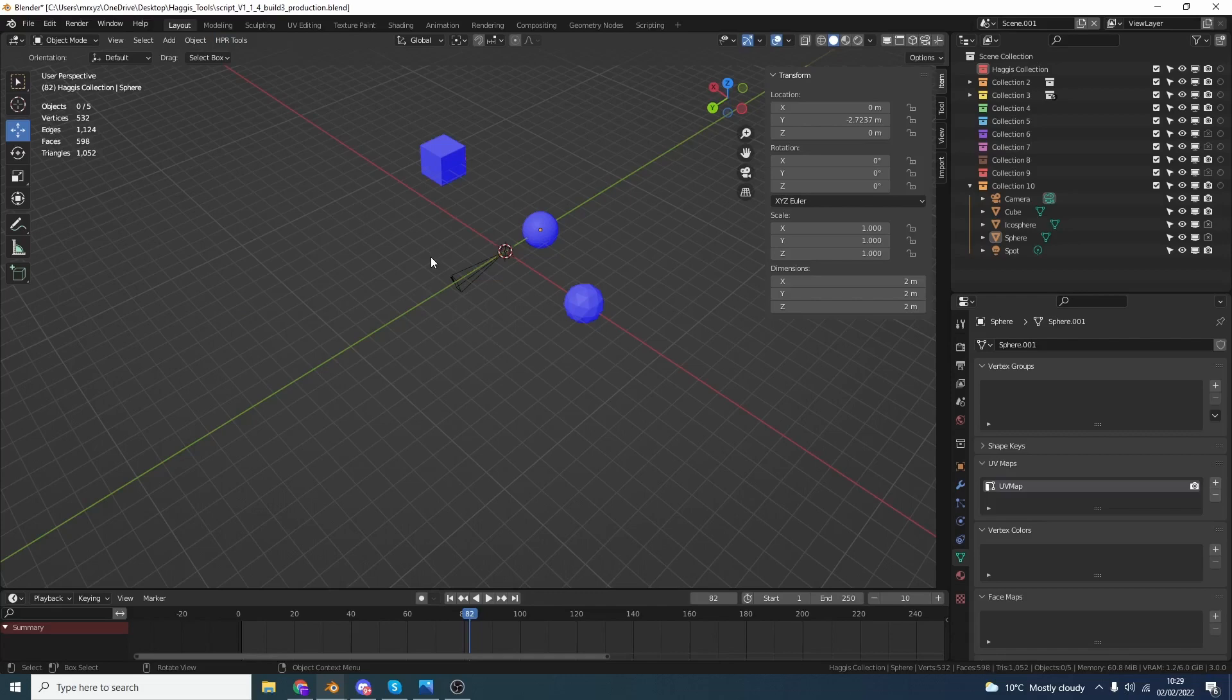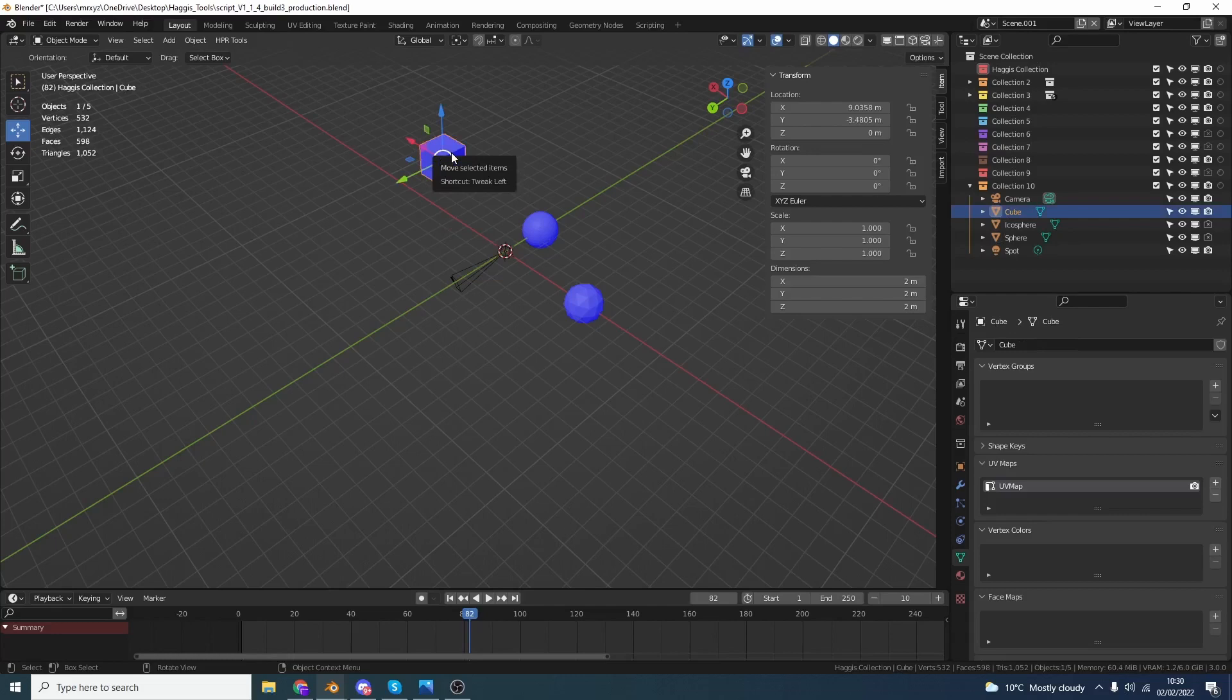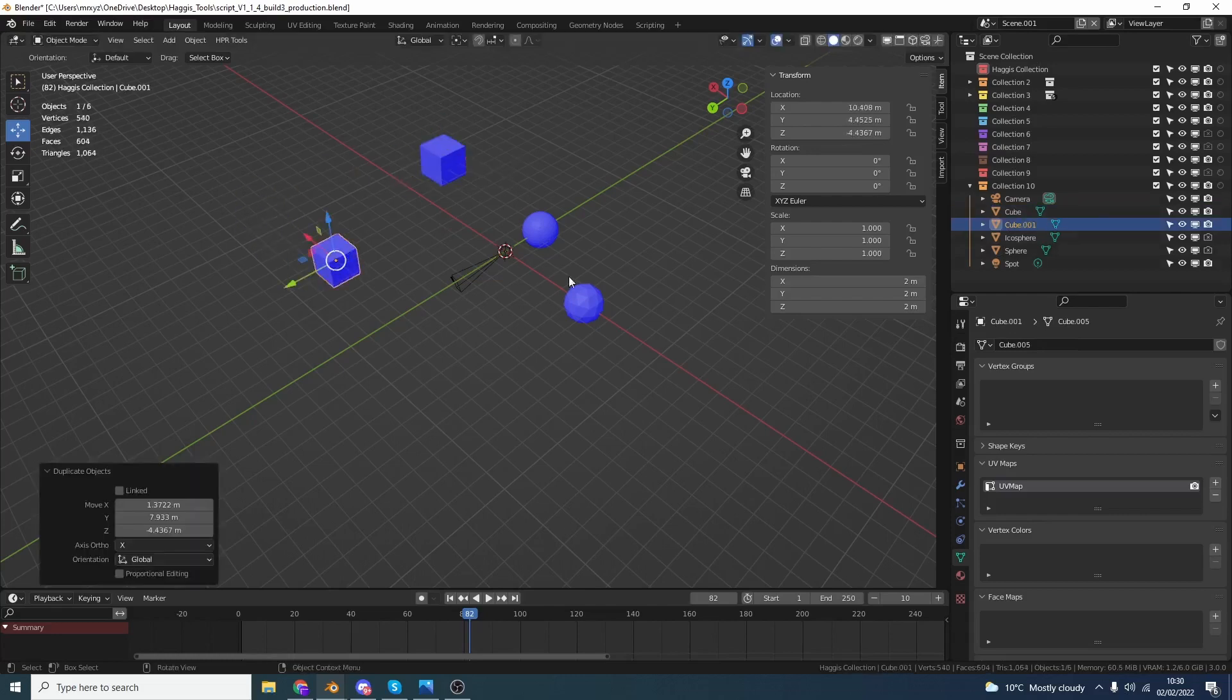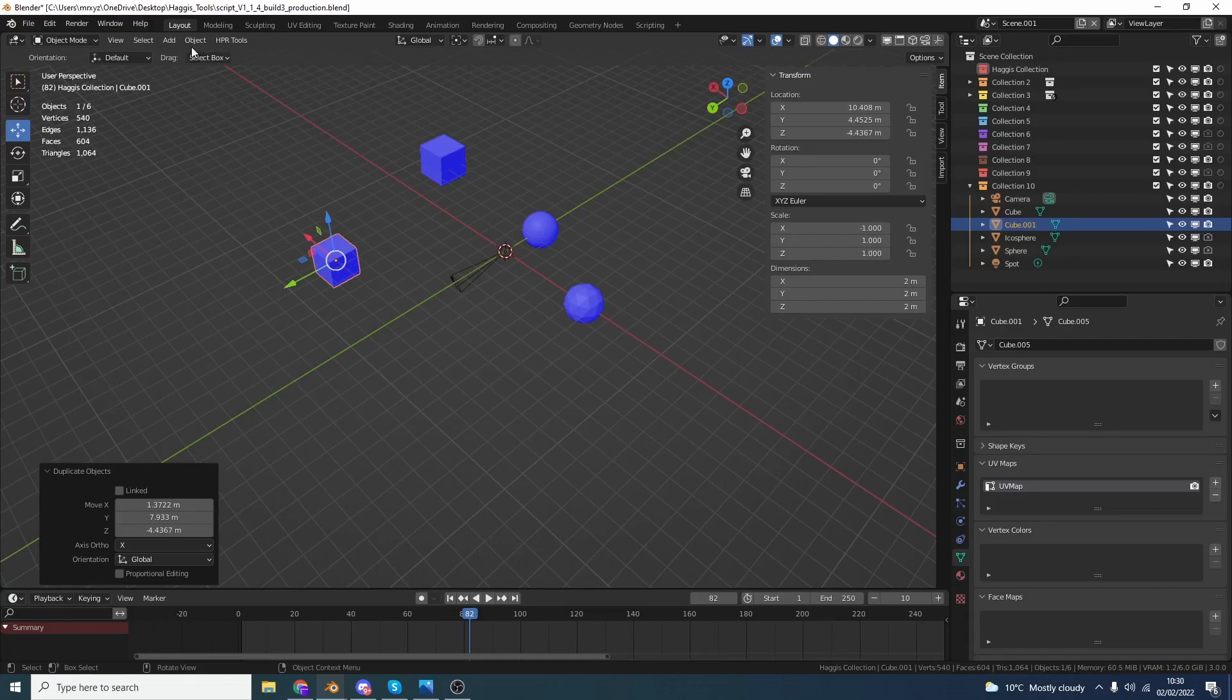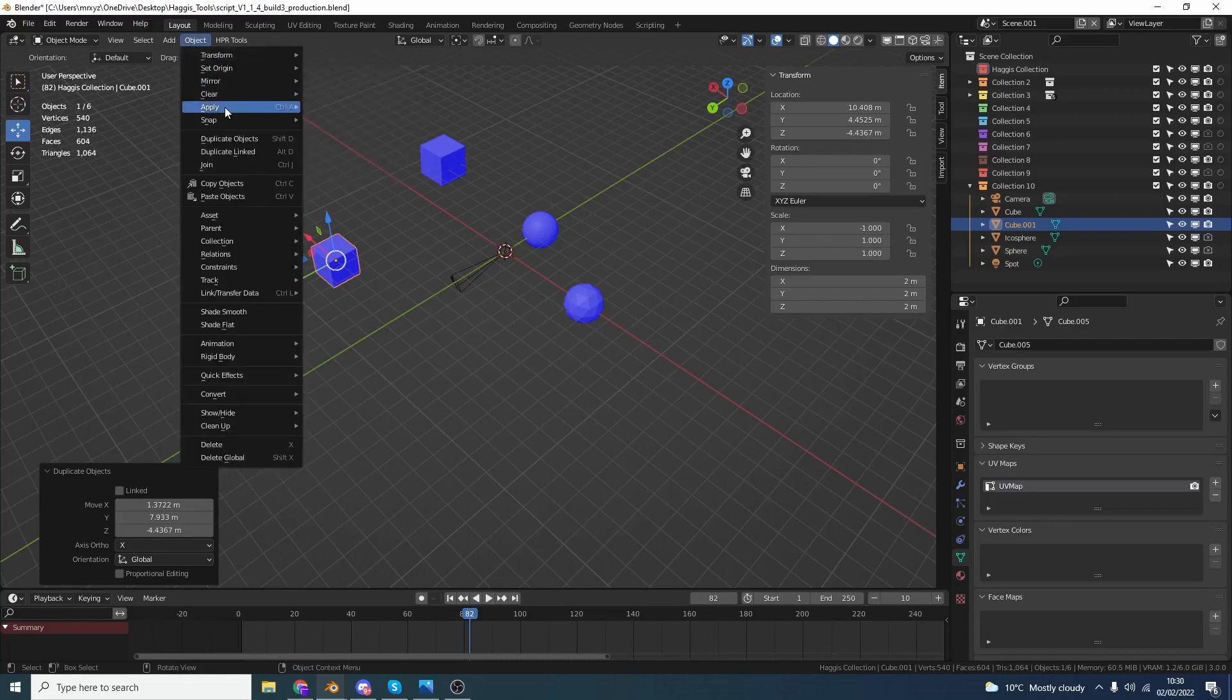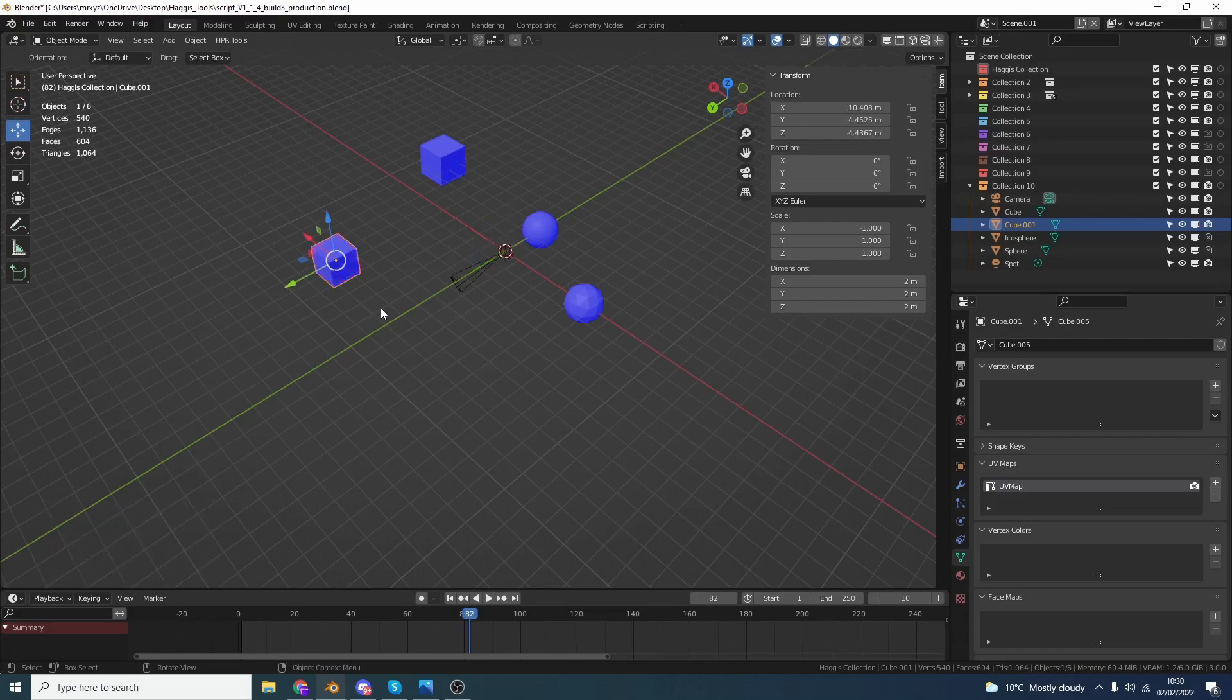Now, regarding user requests, a user actually asked, would it be possible to apply the transformation, then flip the normals? Now, there is a reason behind this. So let's say, for example, we just duplicate this cube and we put the scale to negative one. Now, generally, what happens here is if you apply a transformation, it flips the normals. So you then need to go into Edit mode, you then need to correct the normals, stuff like this.